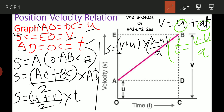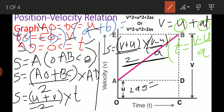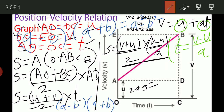Substituting T equals (v minus u) divided by a, and multiplying: 2 comes to this side, so we get 2as on the left side. On the right side we get (v plus u) into (v minus u). Using the algebraic identity: a minus b into a plus b equals a square minus b square, so v plus u into v minus u equals v square minus u square. Therefore our equation is proved.